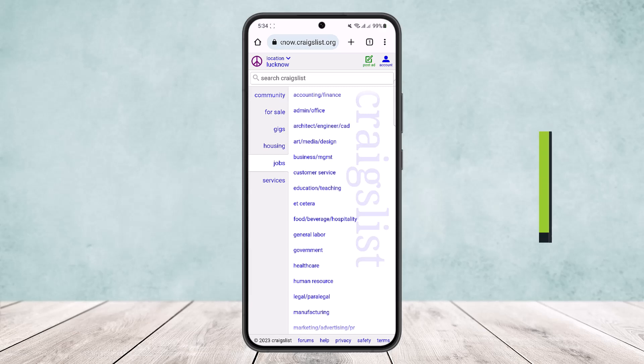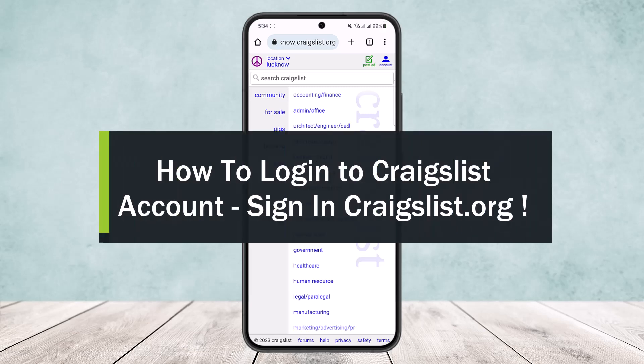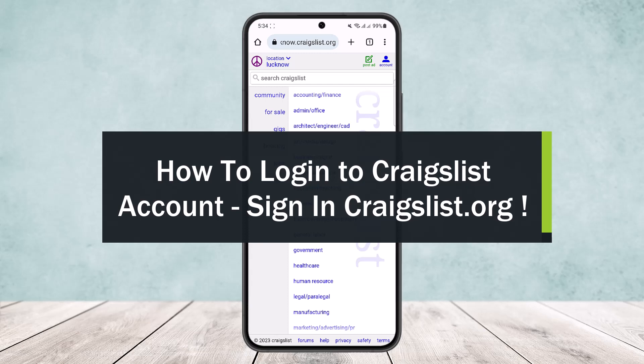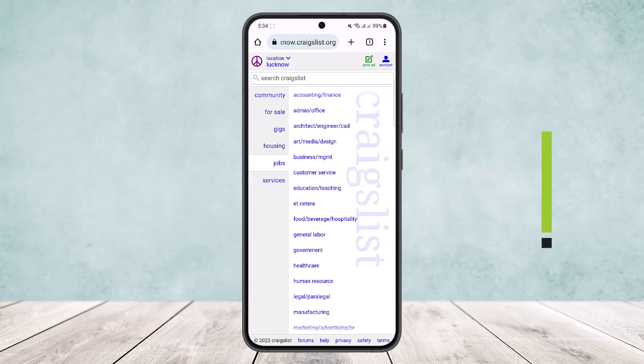How to log in or sign up to Craigslist account. Hello everybody, welcome back to my channel. Today I'll guide you on how you can log in or sign up on craigslist.org.